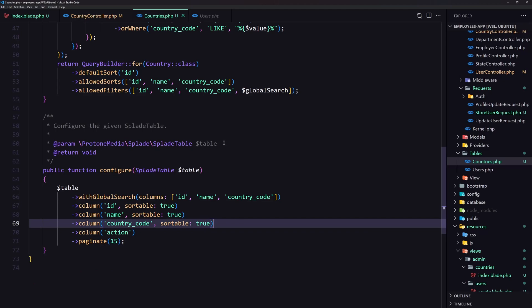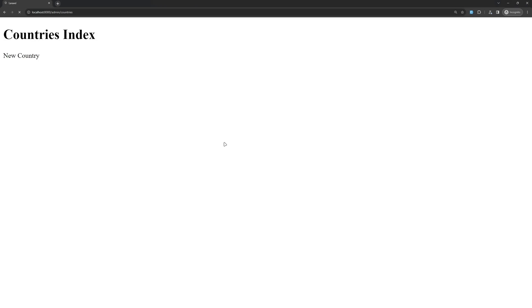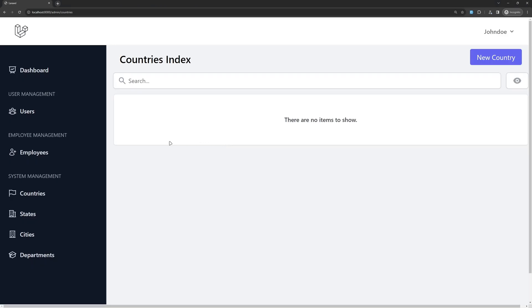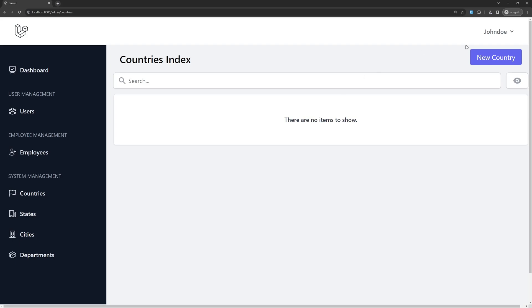We don't have any countries yet, so let's remove that placeholder. Now if we refresh the browser, there are no items to show. We have the link here to create a new country and the search. Good.